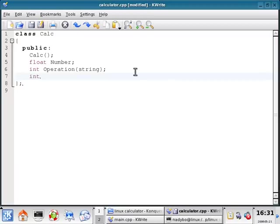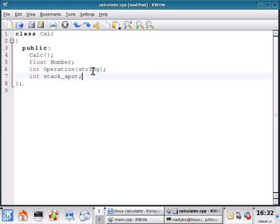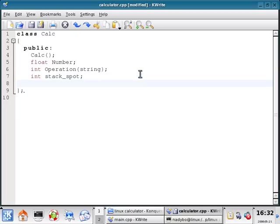And we're going to int the spot of the stack. We're going to let that be public data so that the client code can have access to it and change it. And now we're going to declare some private functions.